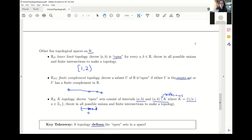The key takeaway is that a topology defines the open sets in a space, and once we have this definition we can get a topological space and study all sorts of interesting properties. In particular, among the topologies I've introduced today, some are connected and some are disconnected; some are compact and some are not compact. I'll leave it to you to figure out which are which. Thank you.